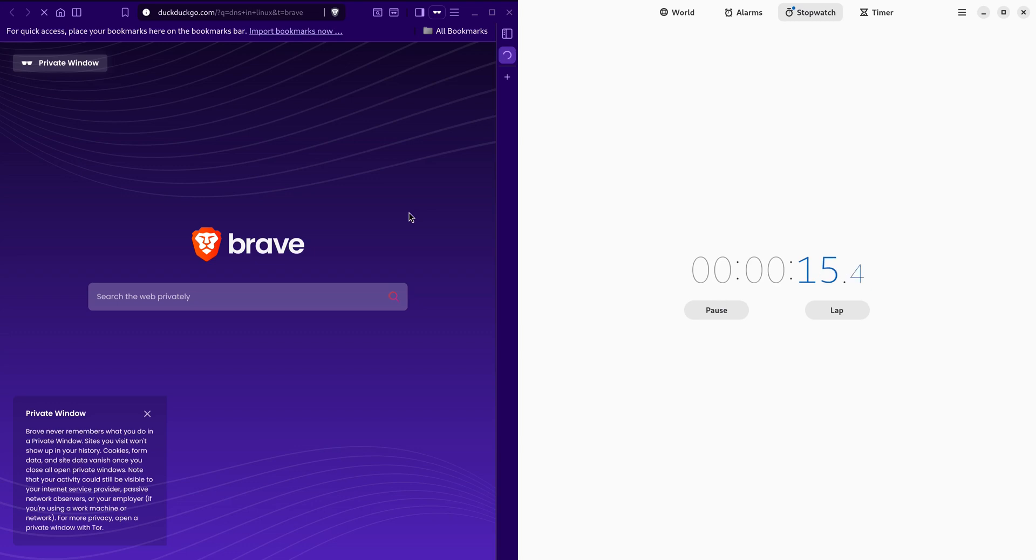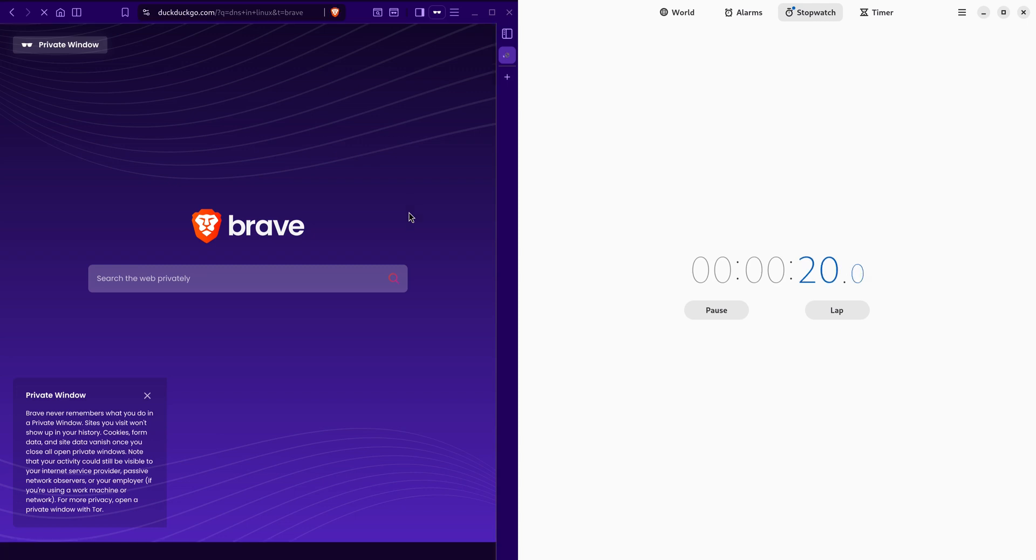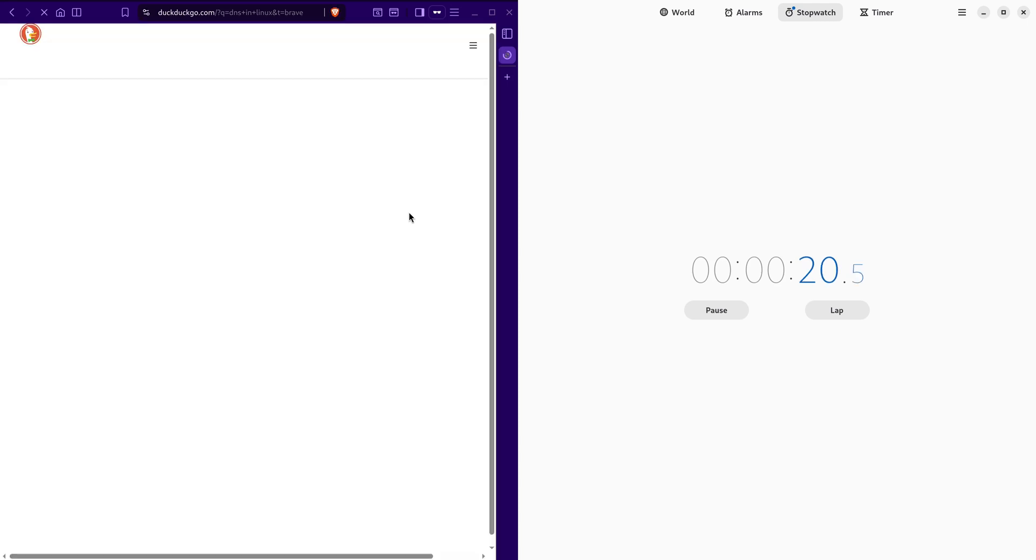Welcome back to the channel. If you're experiencing slow internet on Linux, whether on Ubuntu, Debian, or any other distro, and even after switching Wi-Fi networks or mobile hotspots your browsing still feels slow, then this video is exactly for you. Today I'm going to show you how to fix slow internet speed caused by slow DNS resolution, not slow ISP bandwidth.